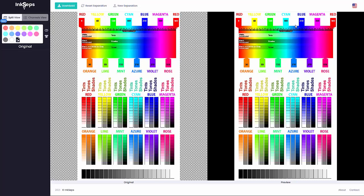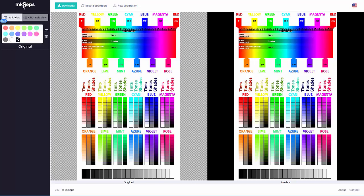In this video we'll take a look at some of the advantages of working in the 12 color separation mode as opposed to the 6 color separation mode. In the 12 color mode we pull all of these different colors: the red, the orange, the yellow, the lime green, mint, cyan, azure, blue, violet, magenta, rose, and then back to red, and the black and gray is optional.